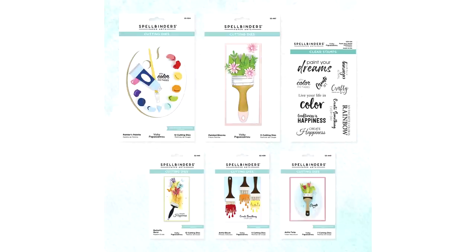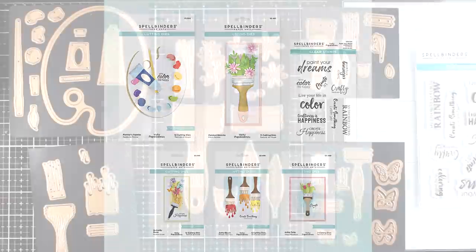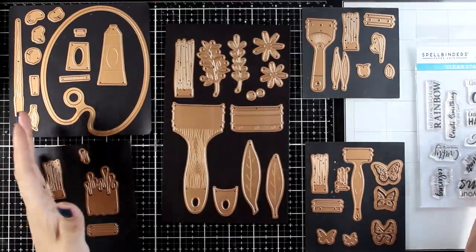Hello my crafty friends and welcome to a very exciting day for me. This is the release day of my new collection with Spellbinders. It is called Paint Your World.